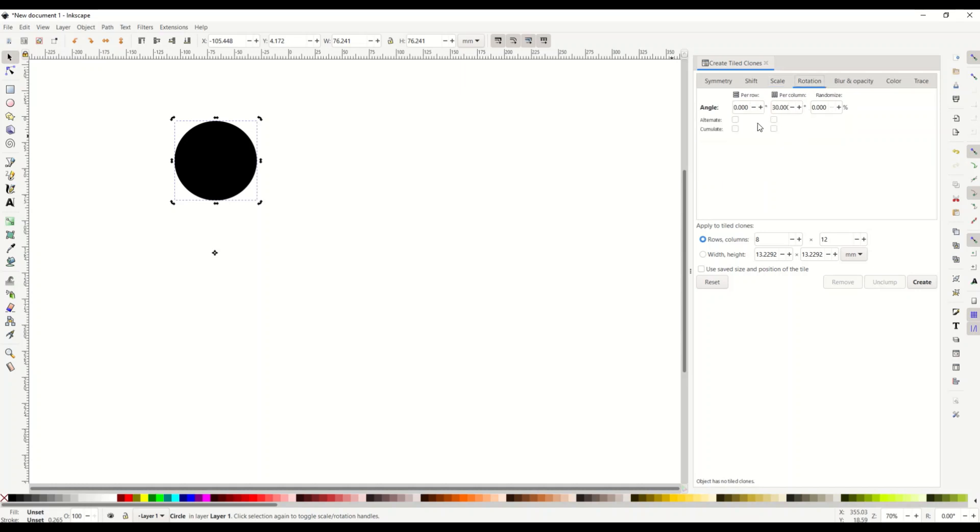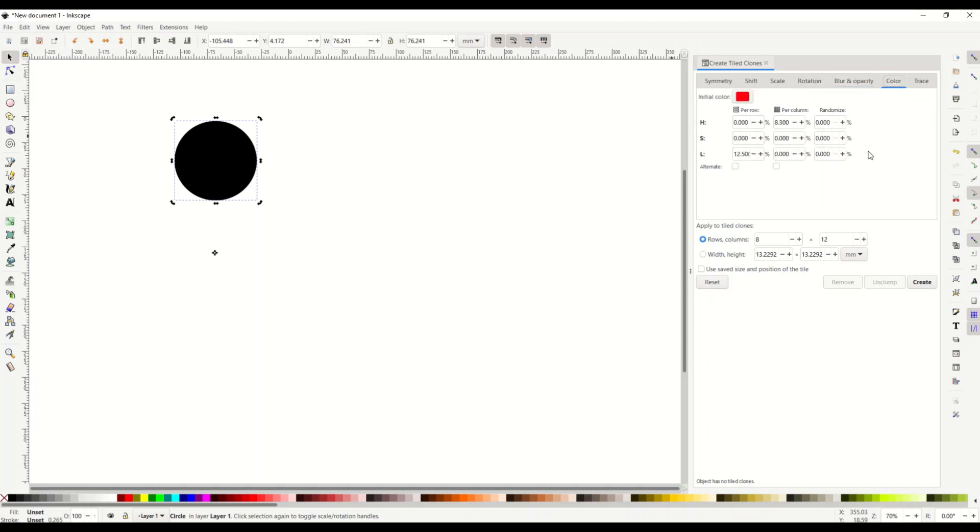Rotation. You're going to do per row zero per column 30 degrees. Randomize zero. Blur and opacity can all be zero. We don't need to worry about that.